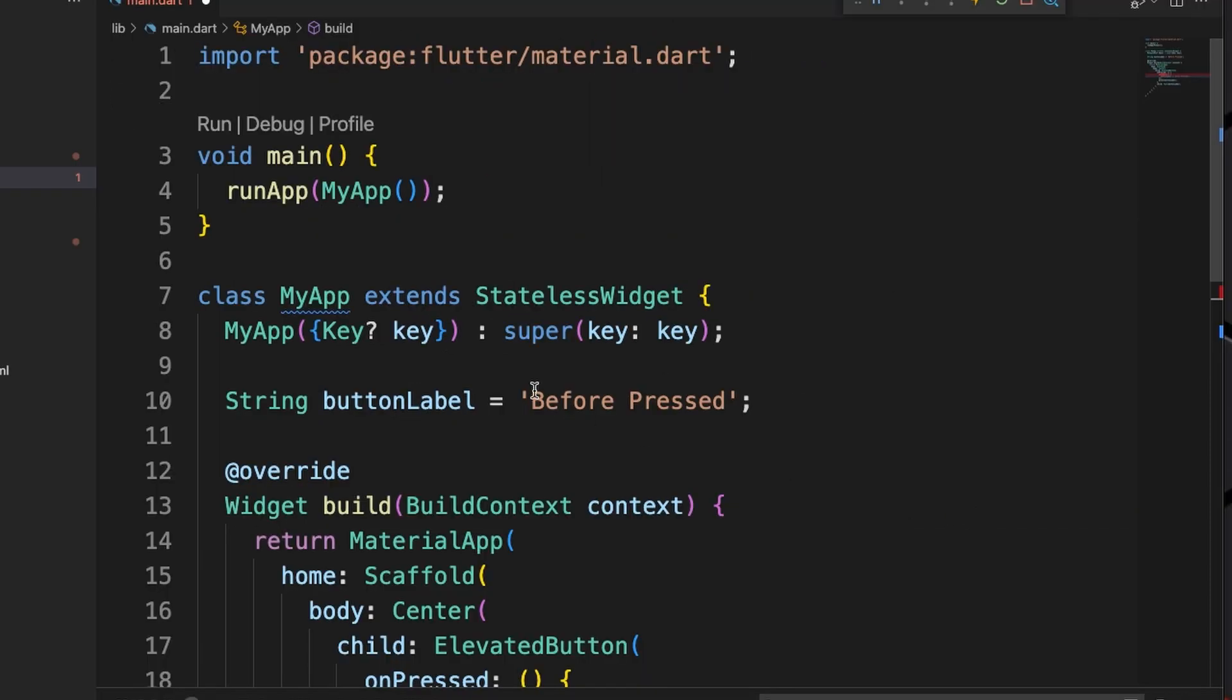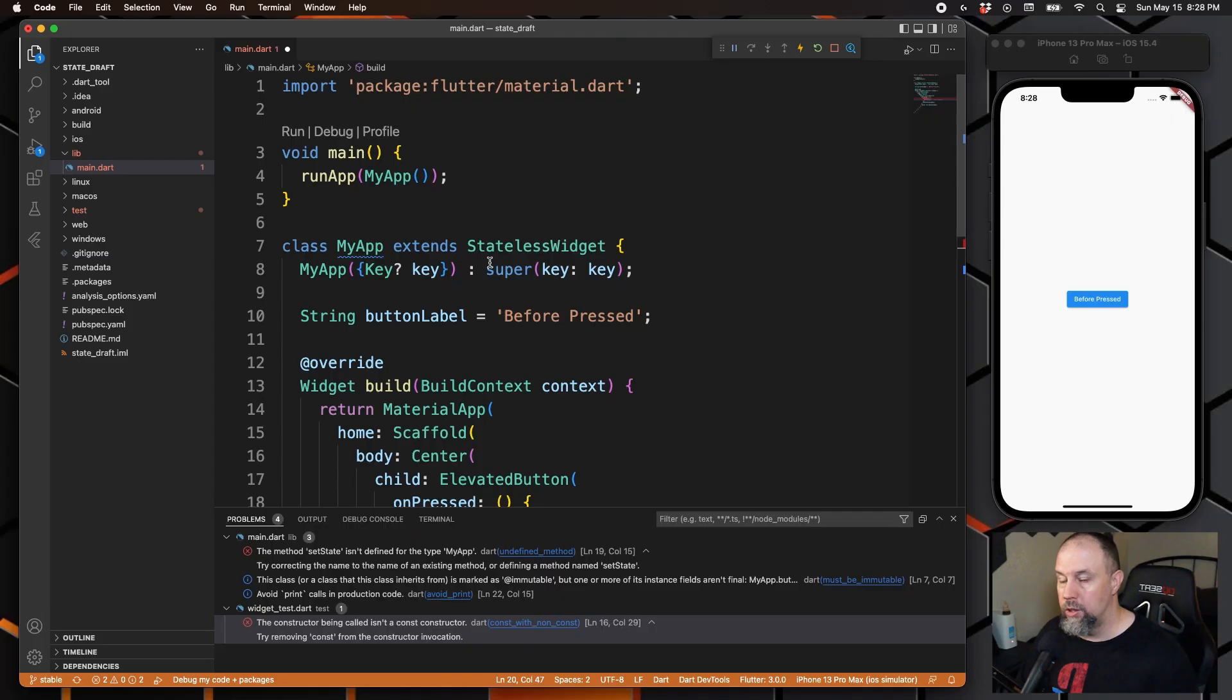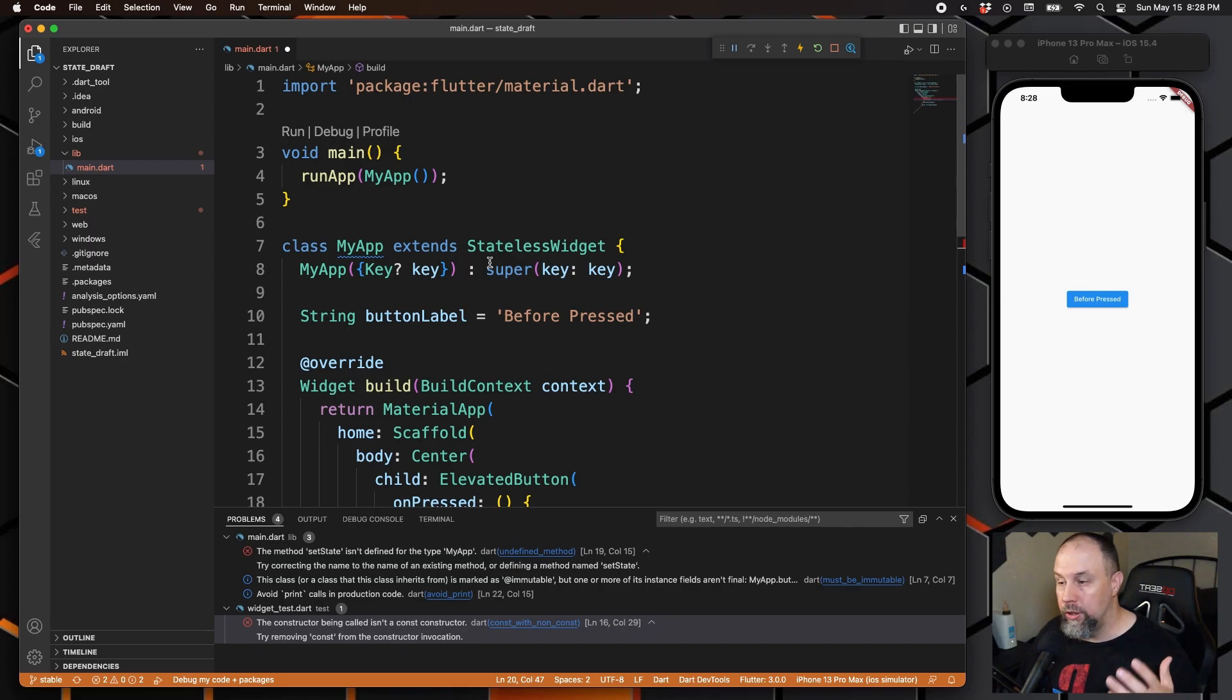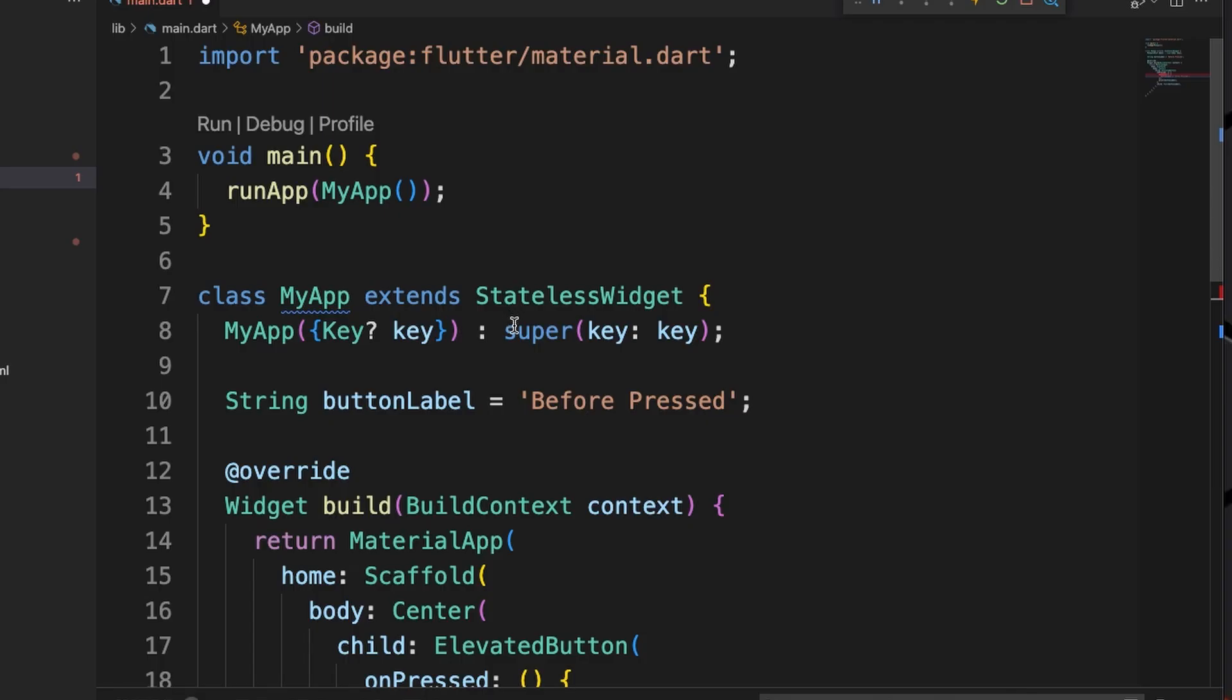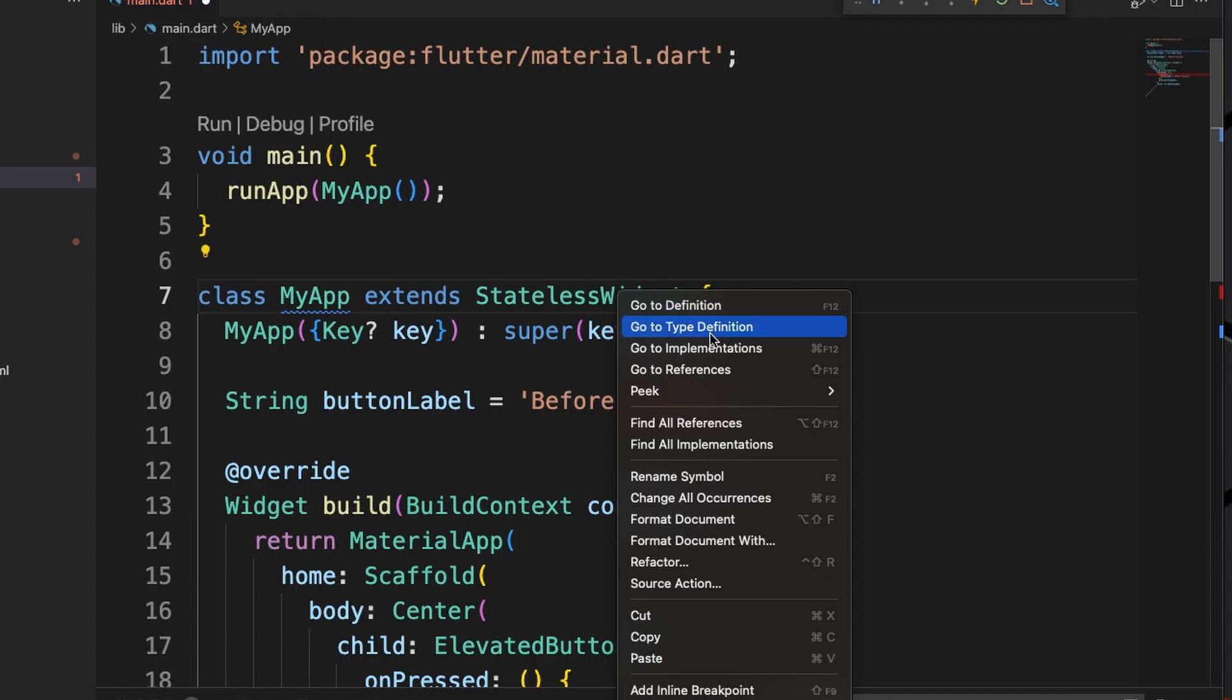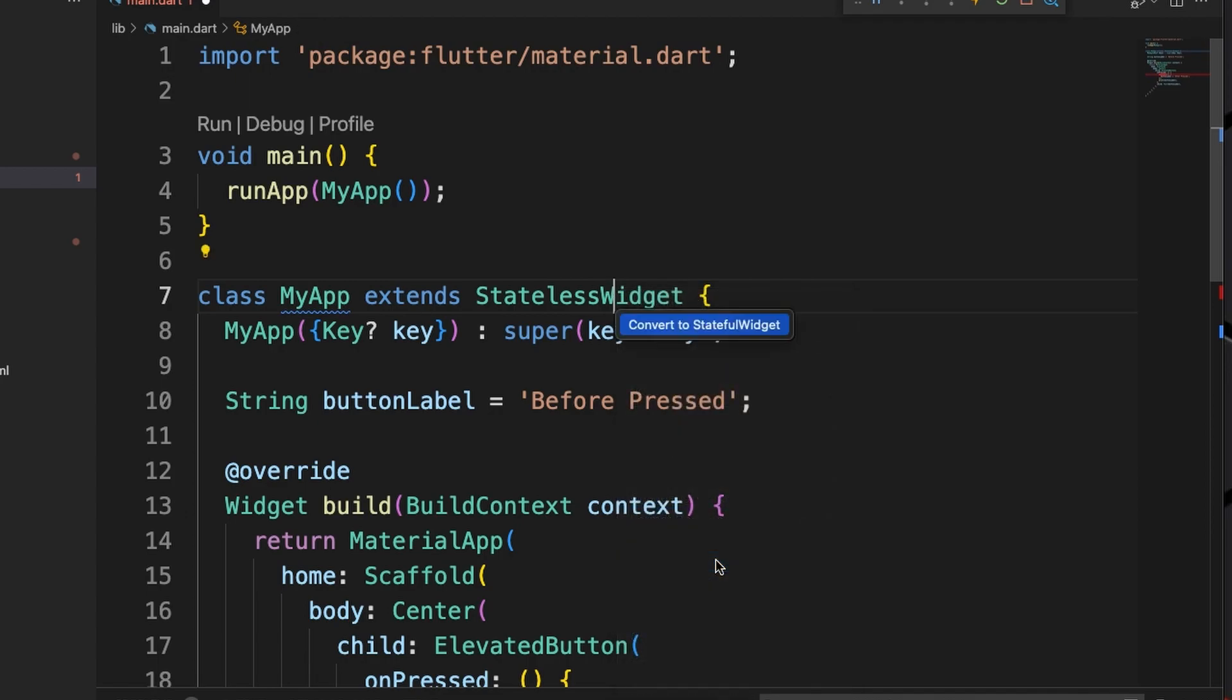So what is a stateless widget? Well just like it says, it's stateless which means we cannot set state from within it. What we need to use instead is something called a stateful widget. And at least in Visual Studio Code it's super easy to change. We'll just right mouse click here, we'll go to Refactor, and look right there: "Convert to Stateful Widget". So I'm going to click that and we are now a stateful widget.